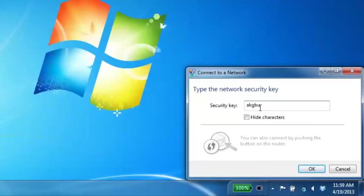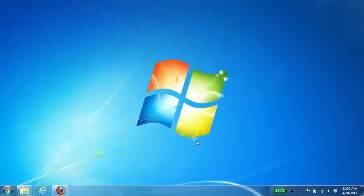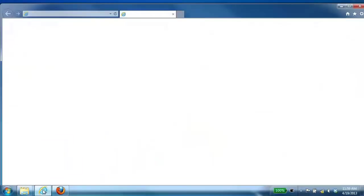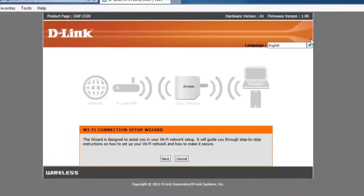Now once you've connected to the default wireless signal, the next thing you want to do is just open up your web browser. From here you should be automatically redirected to the DAP1320 configuration page where you'll be presented with a Wi-Fi connection setup wizard.